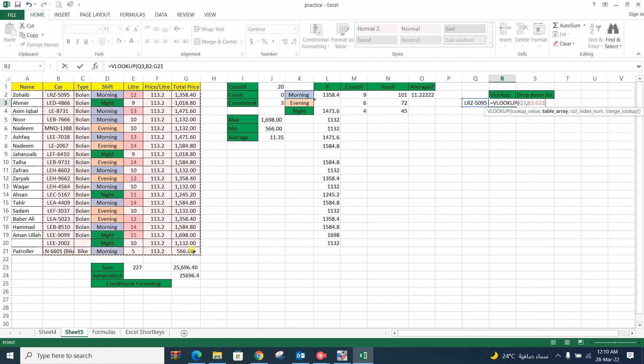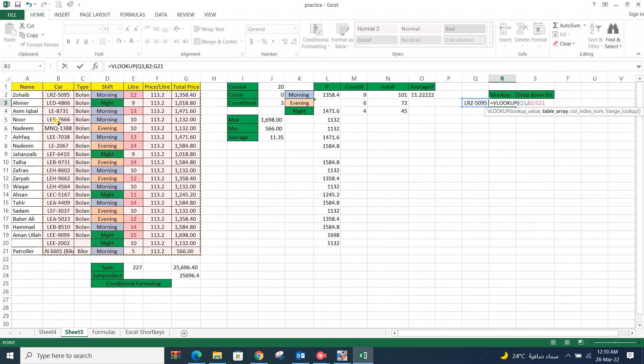You need to know that always select those table array in which lookup value must present in first column. Otherwise it will not work. So here is bulan number LRZ 5095. So it is in first column.